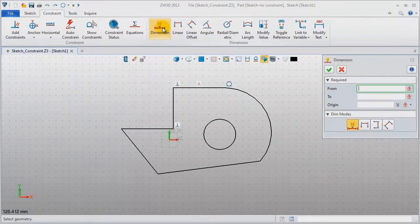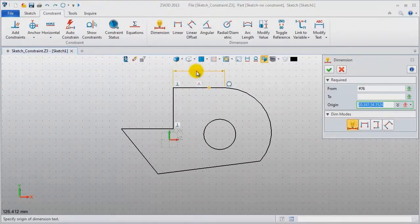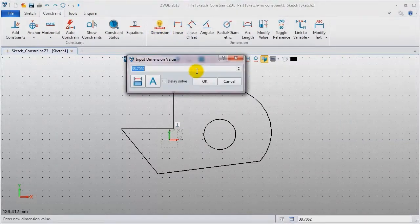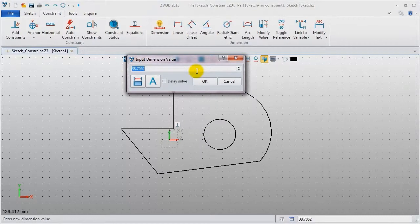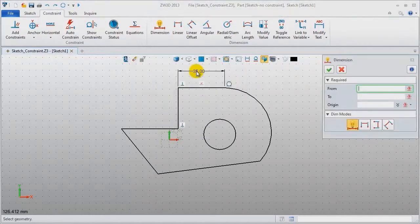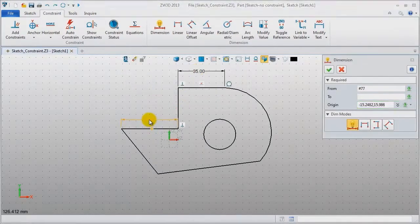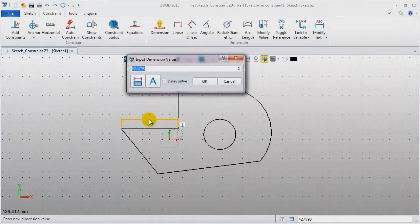Add dimension. The length of this line is 35. This one is 45.